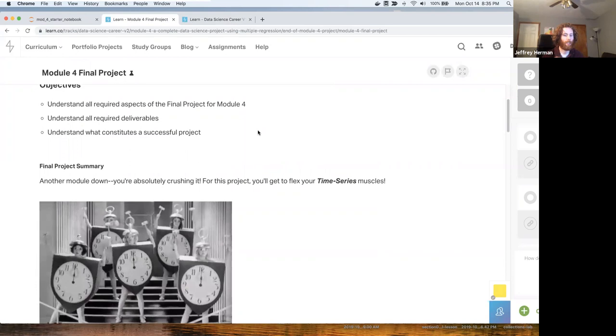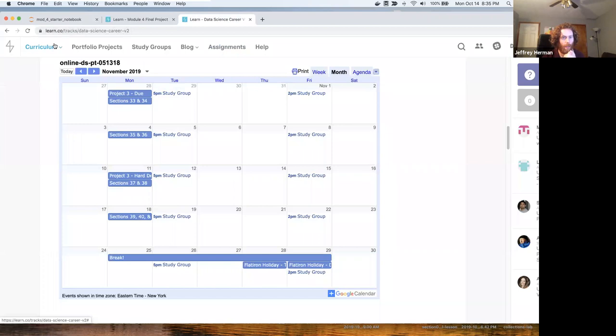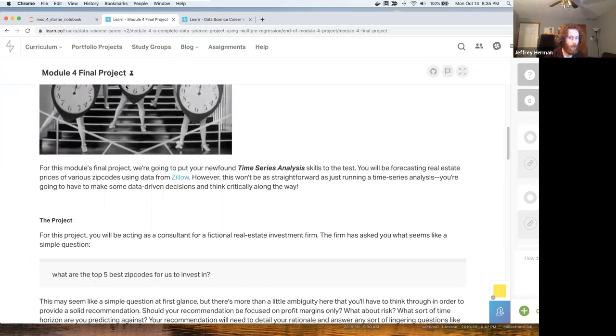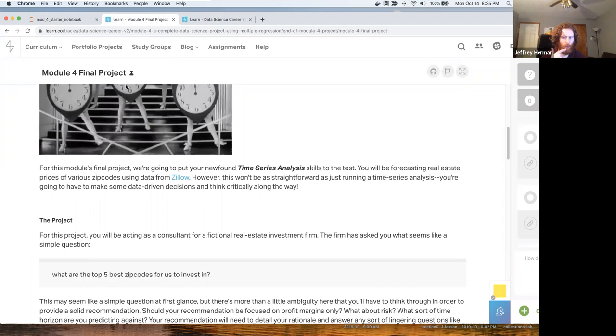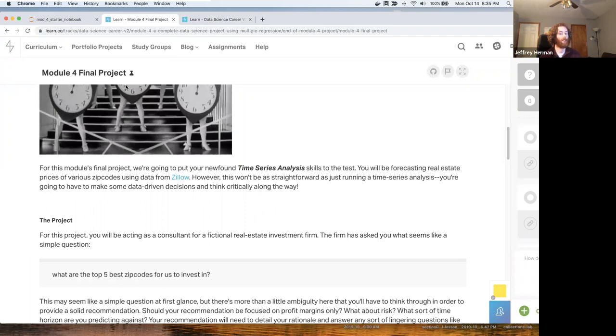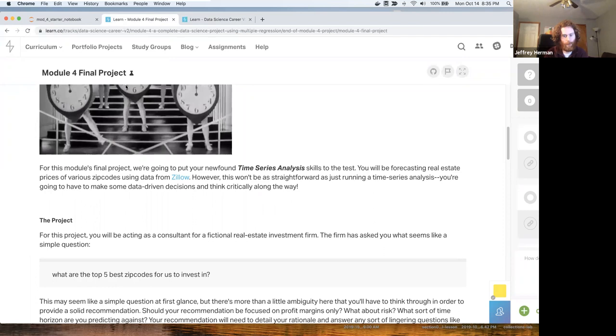This project is going to be using time series, so a lot of what you learned in Section 31 and 32. Similar to what we did on the first project, we're going to be forecasting real estate prices of various zip codes using data from Zillow. You're not just going to be running a single time series analysis. You're going to be doing a ton of time series analysis, so be aware of that.